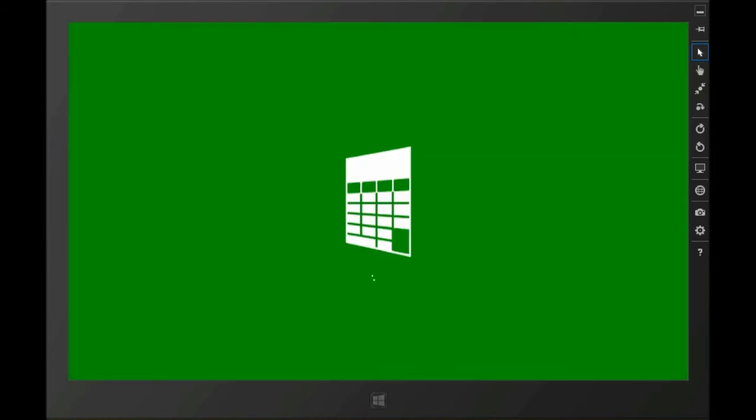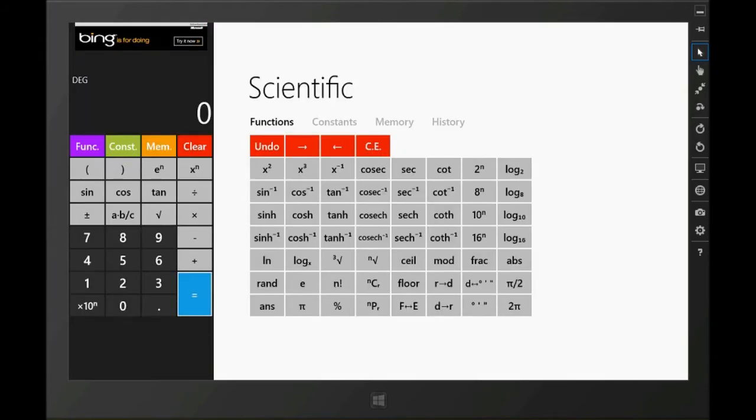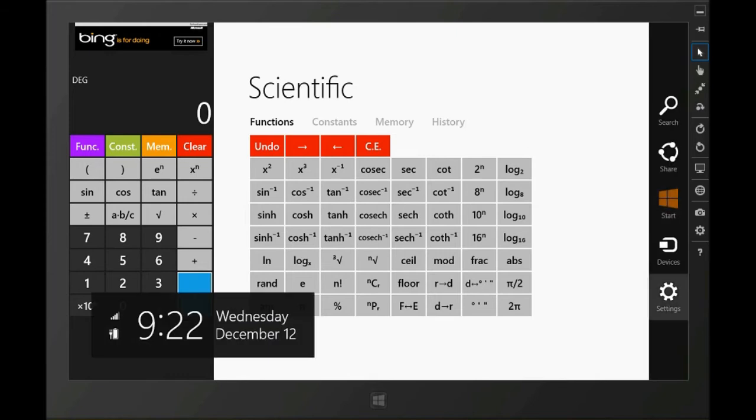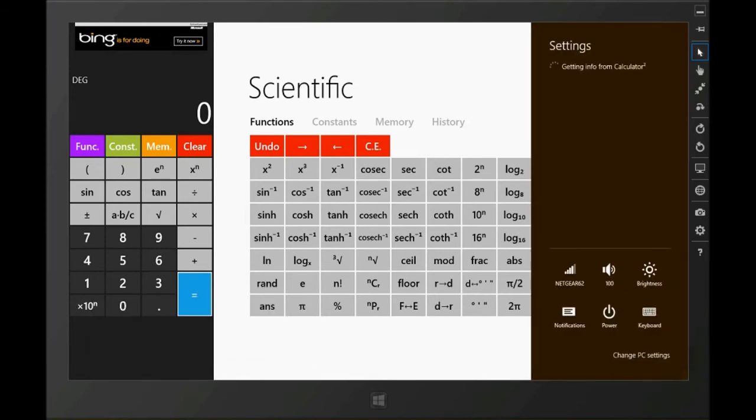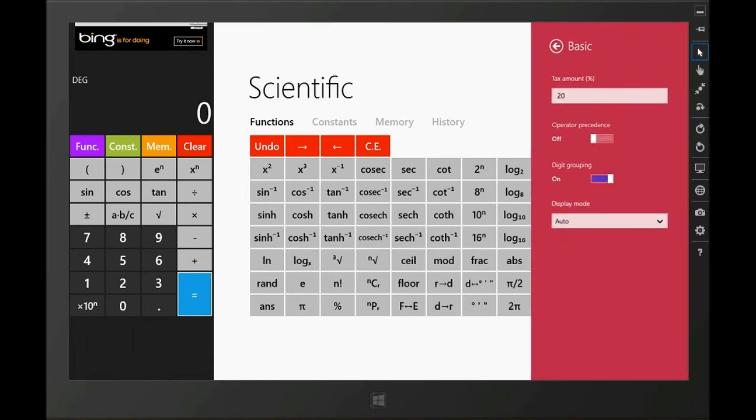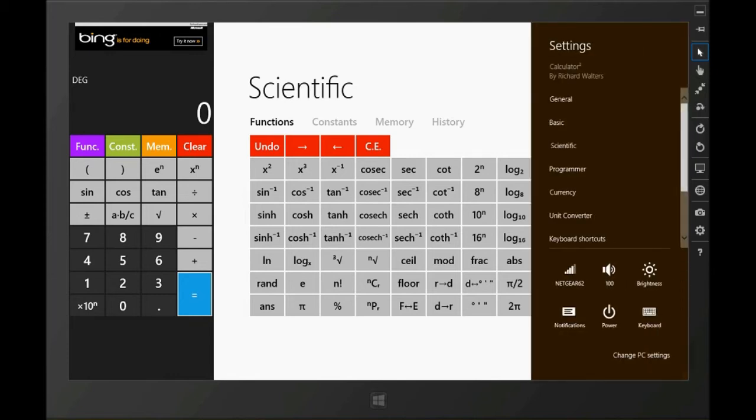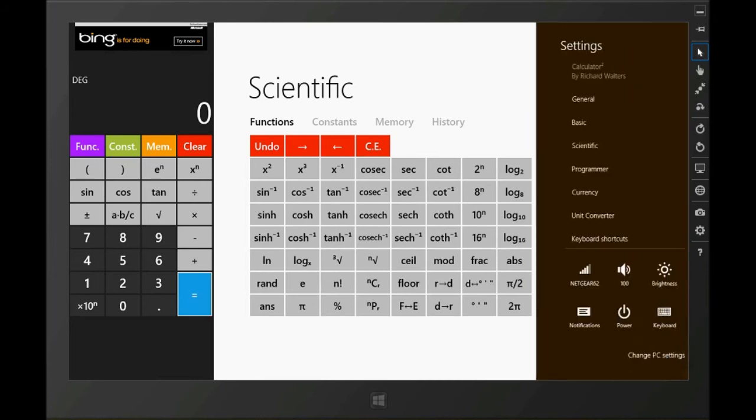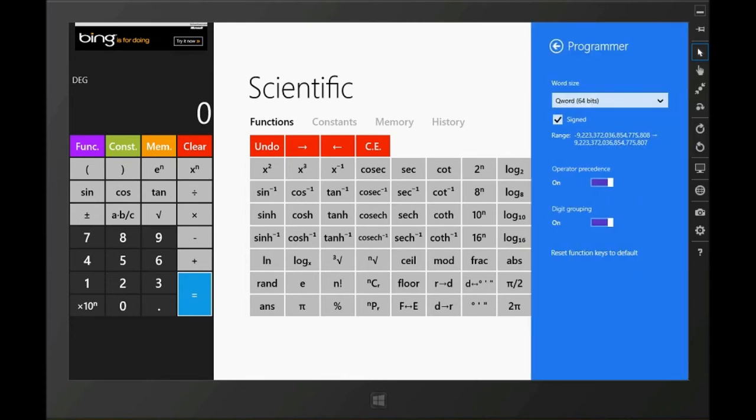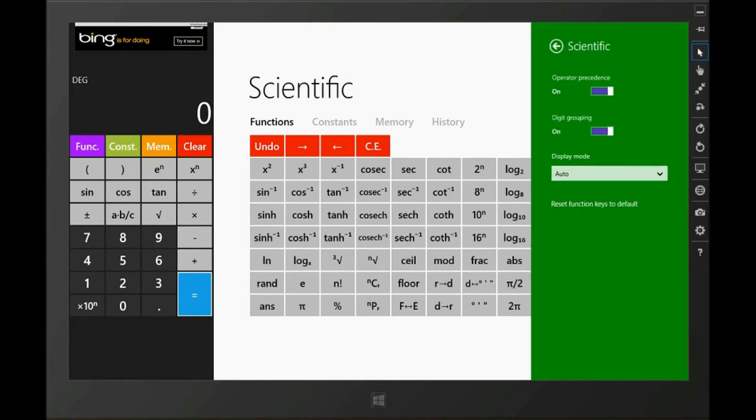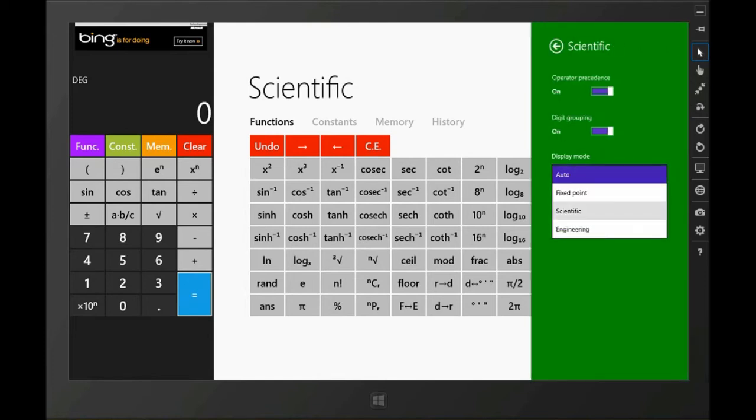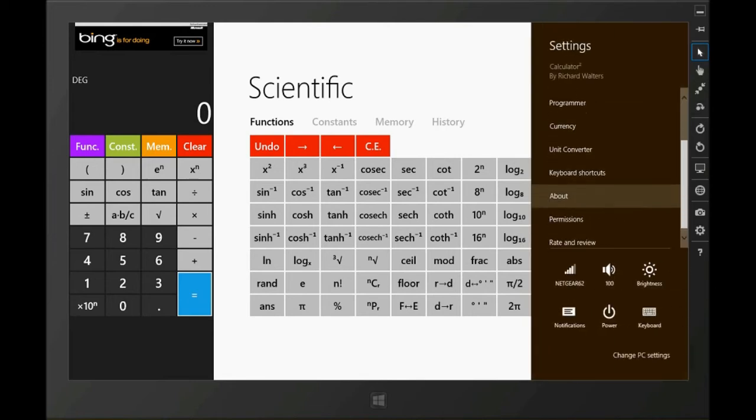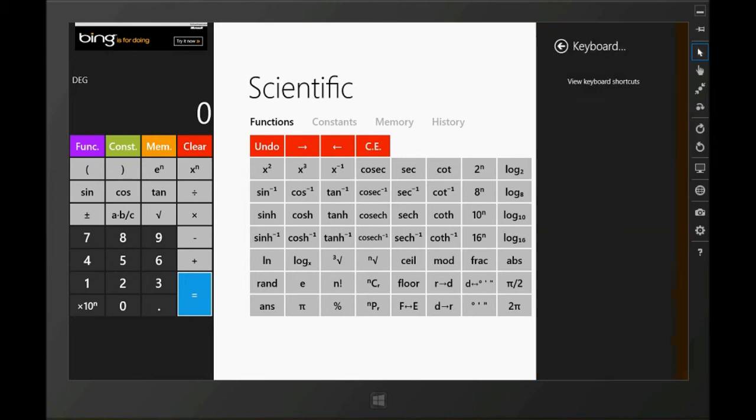Let's look at the settings charm. In the settings charm, you could have settings for various types of calculators. You could basically go through each of the calculators and modify the settings. By the way, you might also notice there's an ad on the top. You could upgrade for $1.99 I believe. That will get rid of the ad. But the calculator itself is free, so you don't have to pay anything to get it.